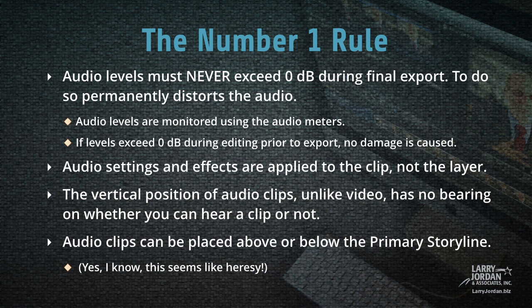We'll monitor audio levels using the audio meters. Now, just as an oh-by-the-way, it's oftentimes true that your levels will exceed 0 dB during editing because you haven't set the levels. As long as this is prior to export, no damage is caused. But during export, during the final share, they must not exceed 0.